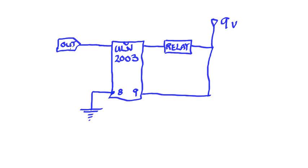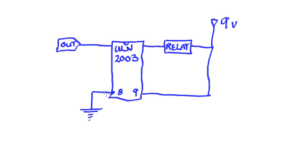So whenever this output goes on, this chip, ULN2003, completes the circuit to ground. So by causing the output to go high, it sinks this particular connection, completing the circuit causing the relay to go on.